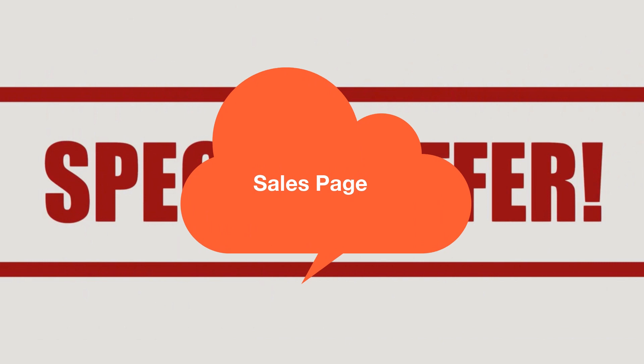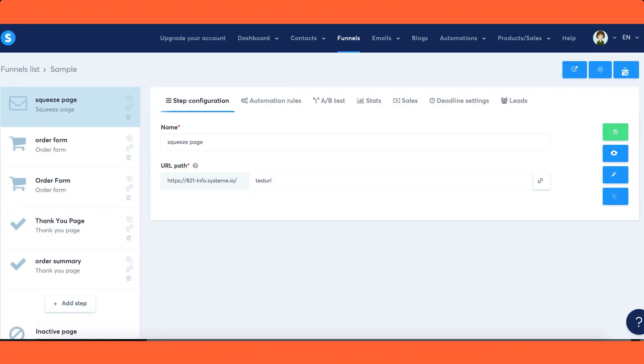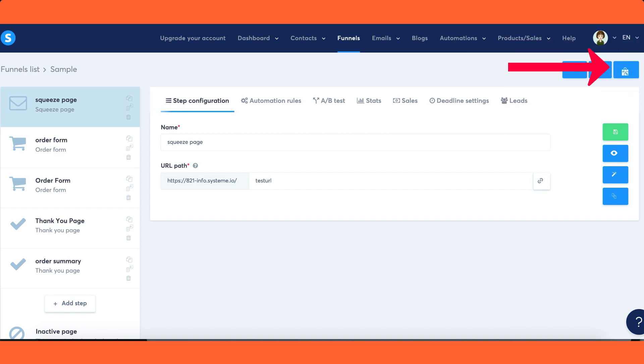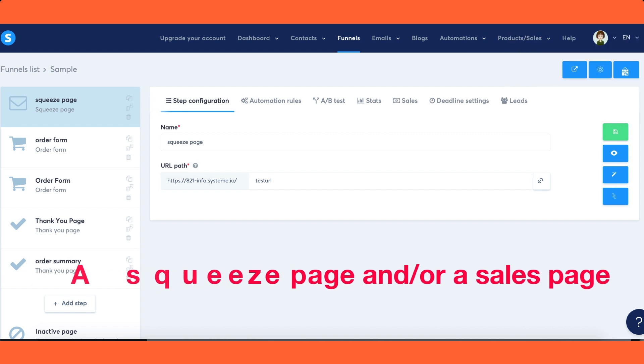For sellers, within any sales funnel you'll find a button located in the top right corner specifically for publishing your offer on the marketplace. Note you have the option to publish a squeeze page and/or a sales page.